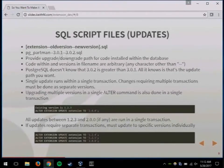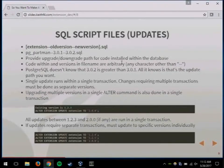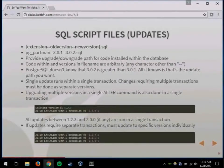For doing upgrades, it's a similar file format: the name of your extension, the old version, and the new version. That doesn't necessarily mean 'old' as in previous and 'new' as in newer — you can do downgrades too, where your old version is the newer one. So it goes either way. This is saying I want to go from version 3.0.1 to 3.0.2. The code within the extension and the version names in file names are actually arbitrary — I use semantic versioning but you can use names like alpha, beta, or anything. Postgres isn't aware that 3.0.1 is less than 3.0.2; all it knows is you're going from one to the other.